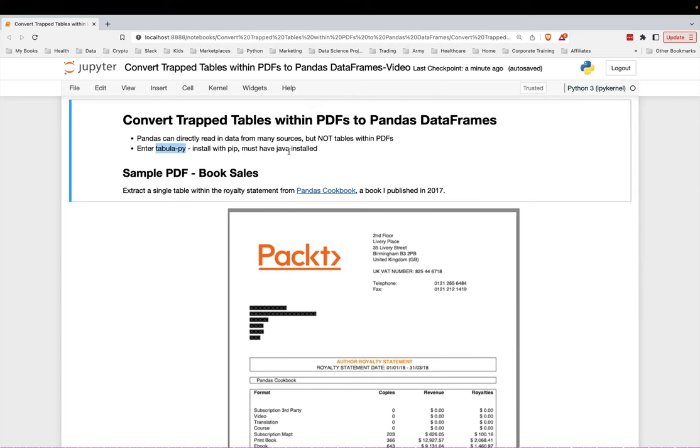You need to have Java installed. There'll be a link in the description below to where you can go to the documentation of Tabula-Pi. It's very simple. You just install it with pip, and then you are ready to go.